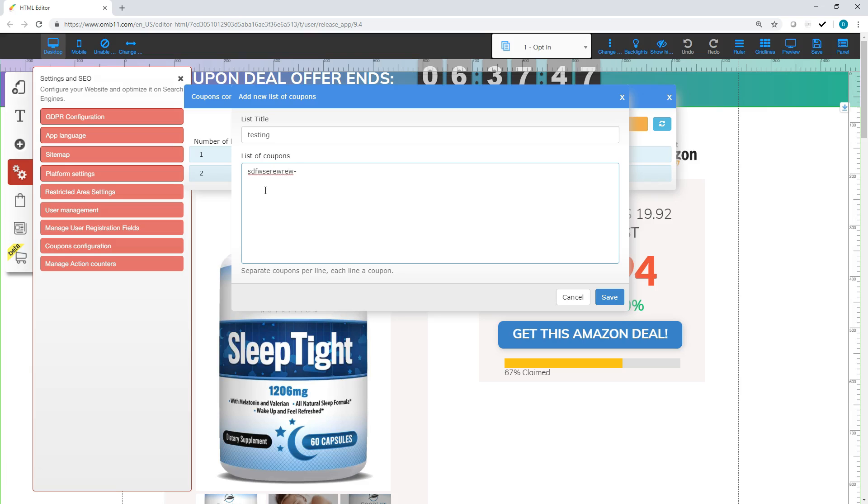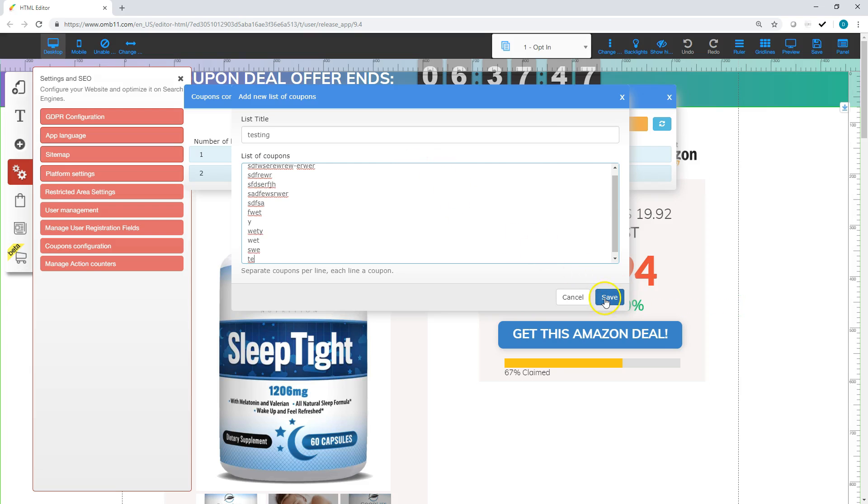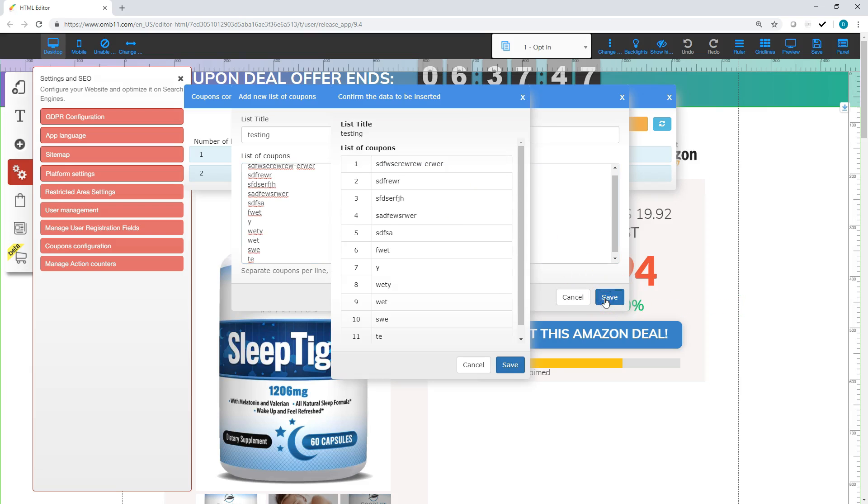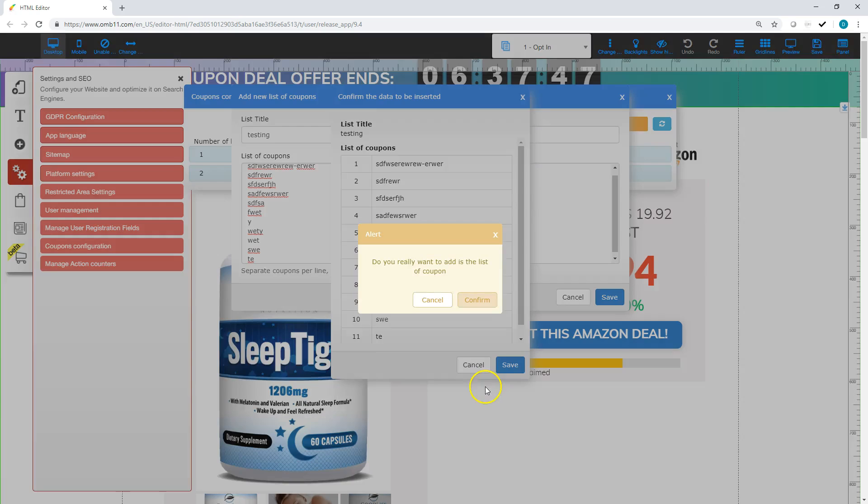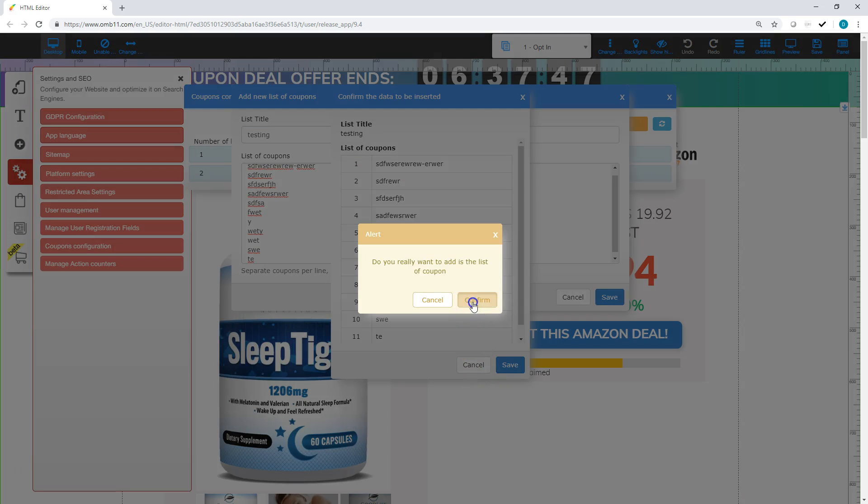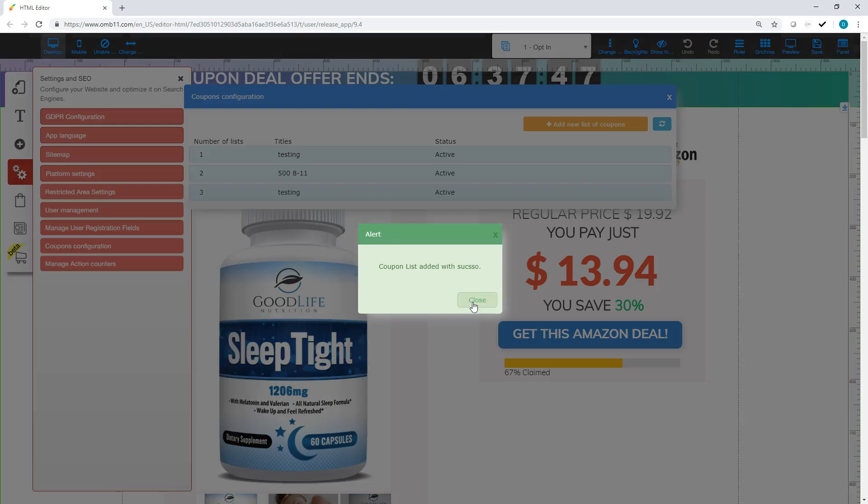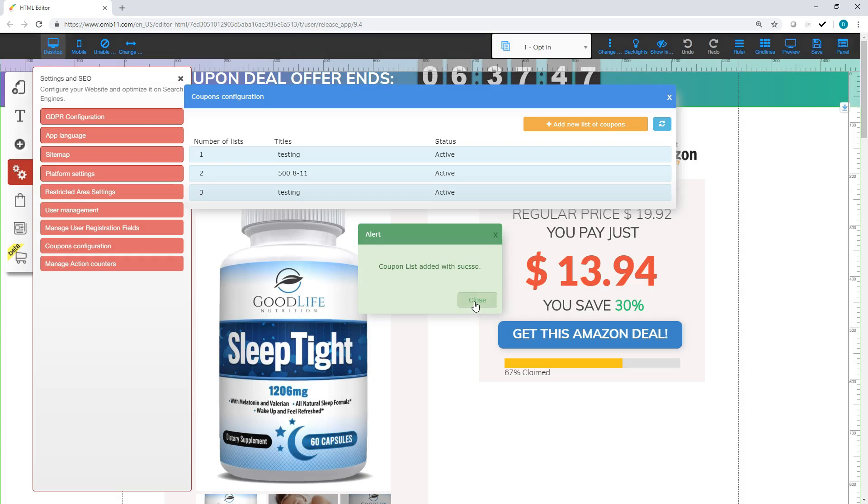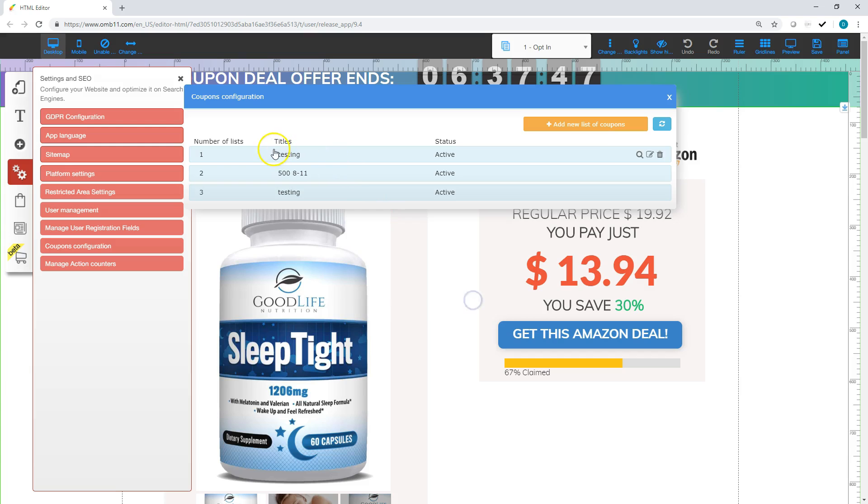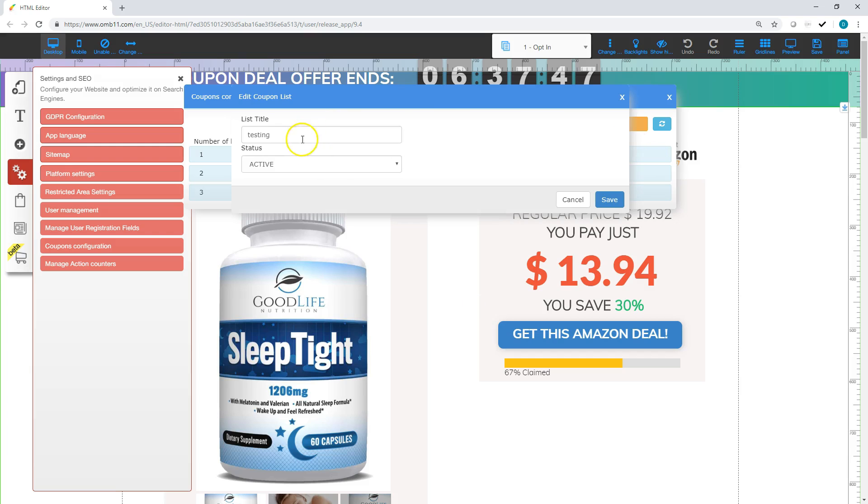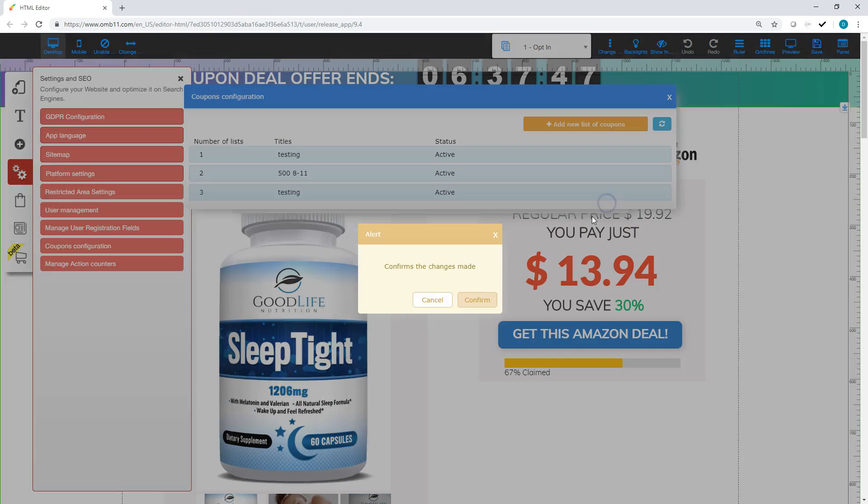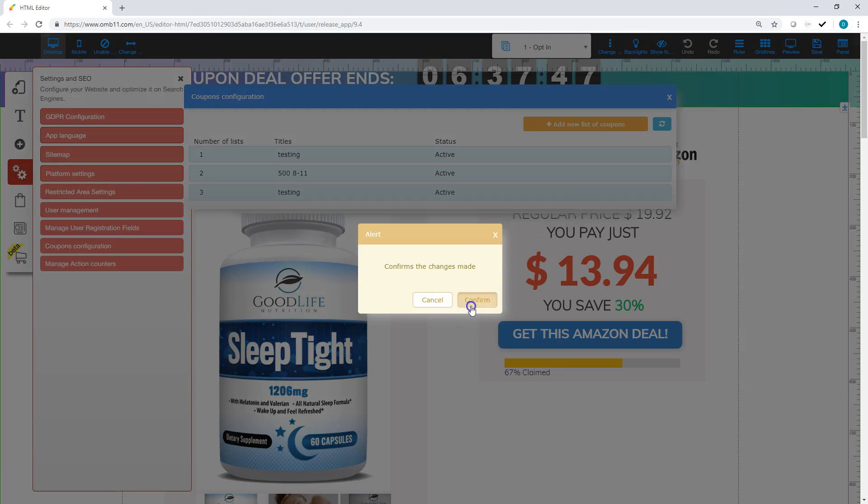But for these purposes I'm going to just do this. Alright, so save. And this is double checking to make sure everything is good in there. Confirm. Alright, so now that it's been adding, I'm going to rename this one actually here. Testing 1, so make sure I get the right one when I set it up.